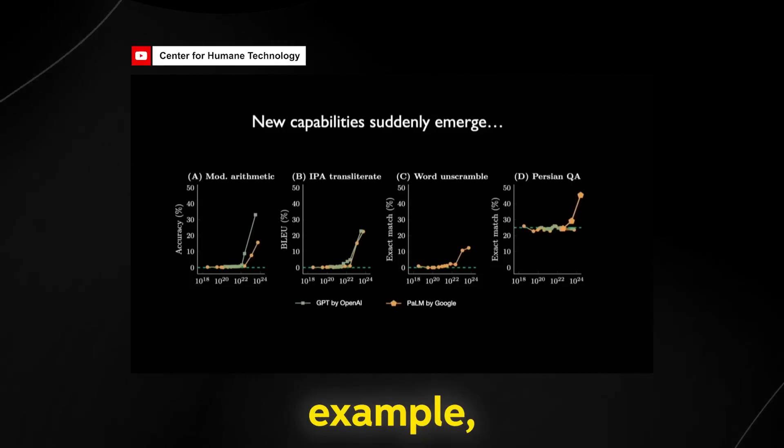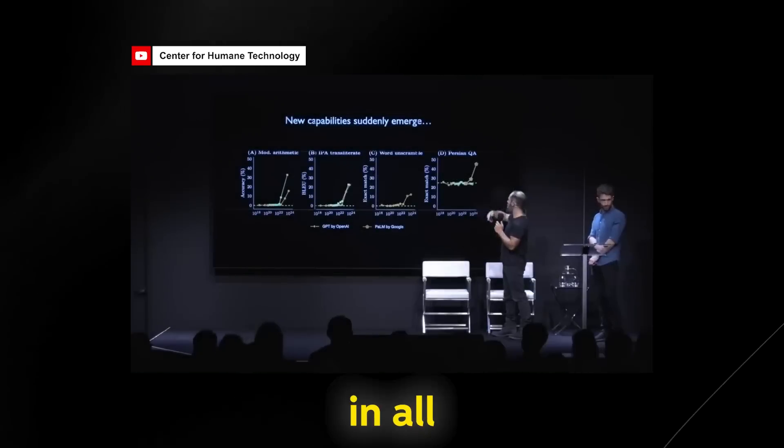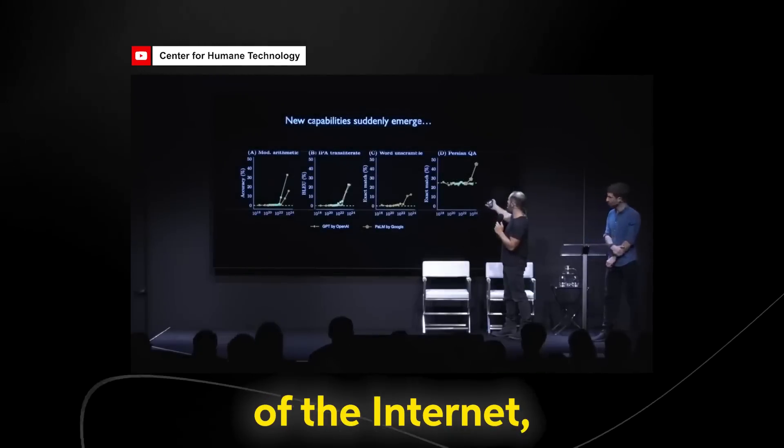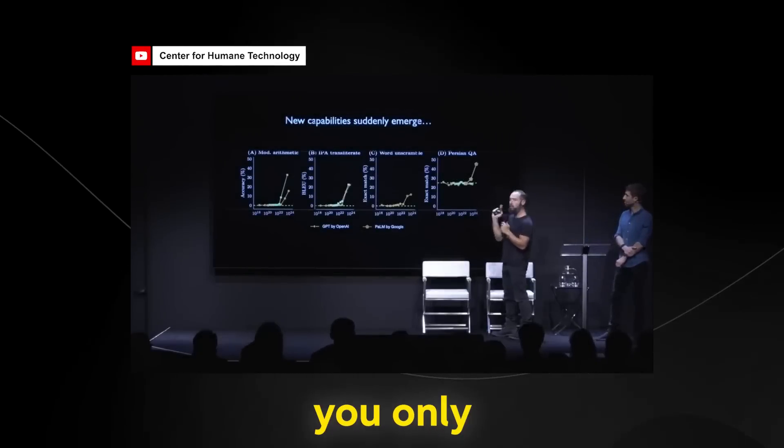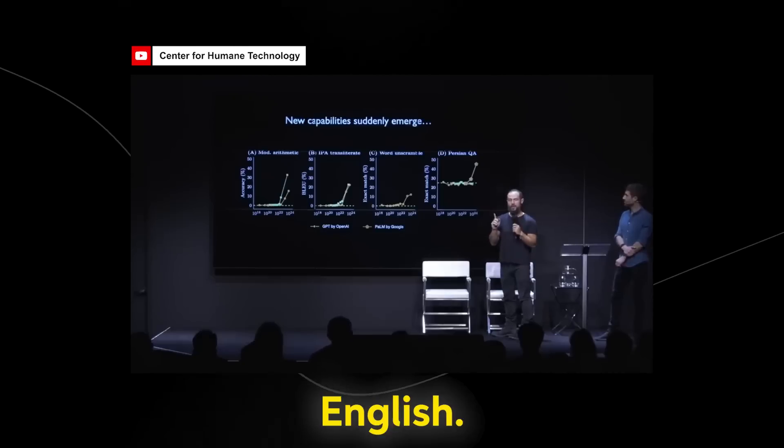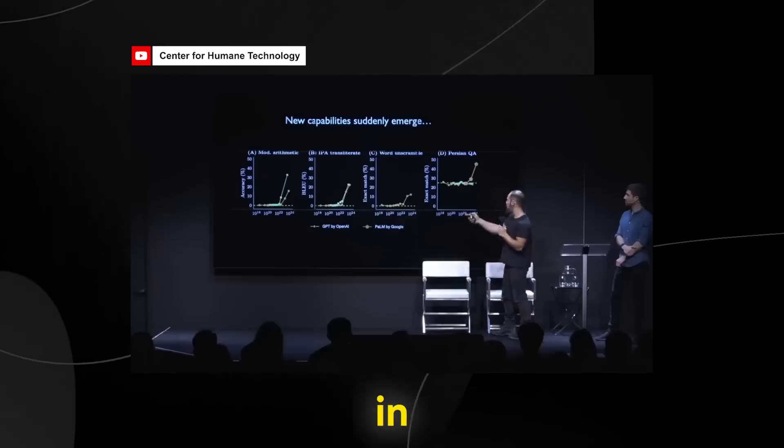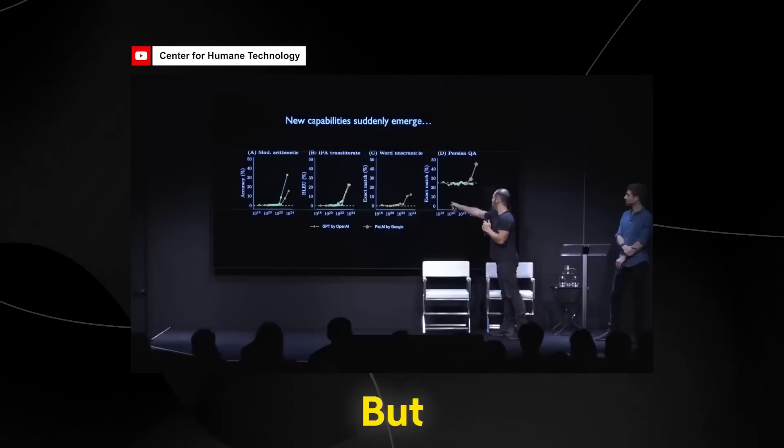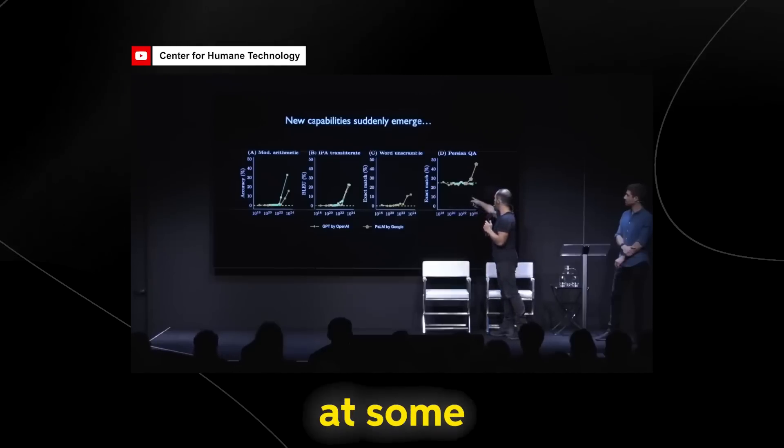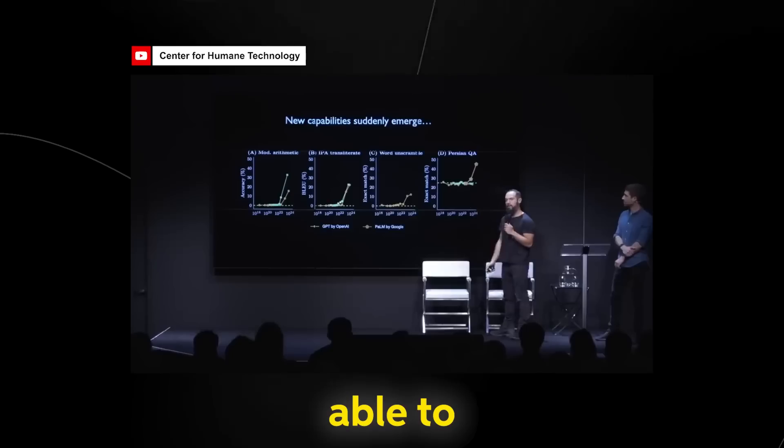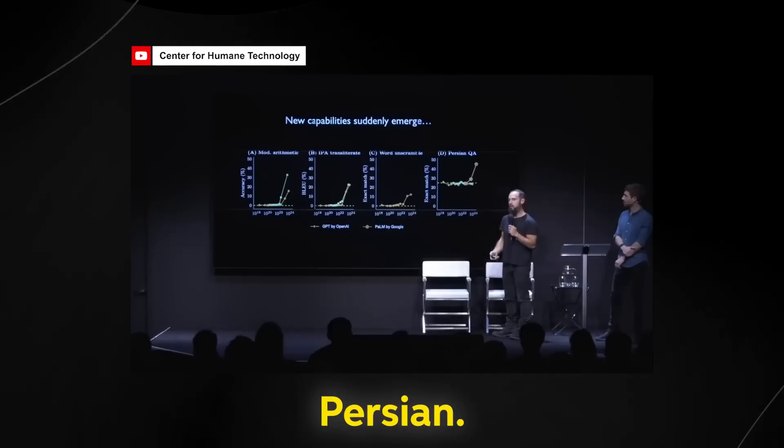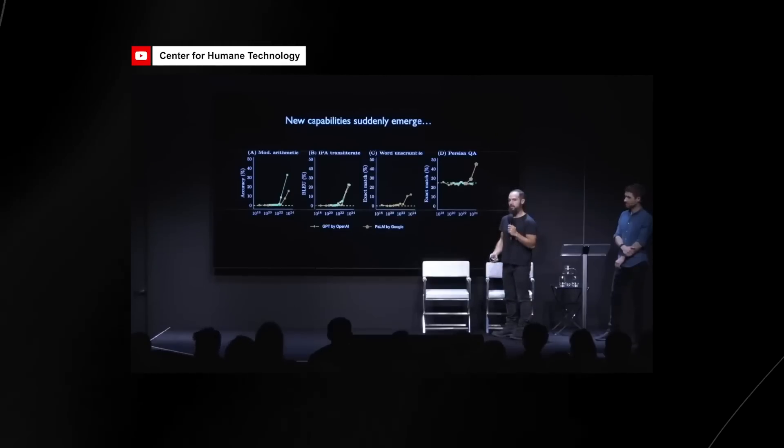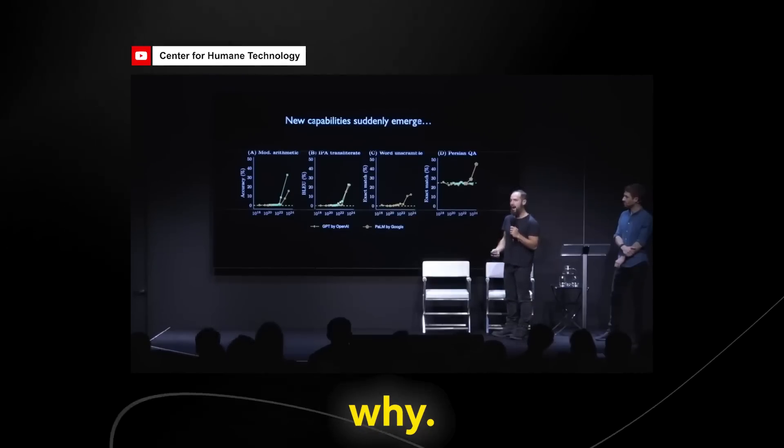Here's another example, which is you train these models on all of the internet. So it's seen many different languages, but then you only train them to answer questions in English. So it's learned how to answer questions in English. But you increase the model size, you increase the model size, and at some point, boom, it starts being able to do question and answers in Persian. No one knows why.